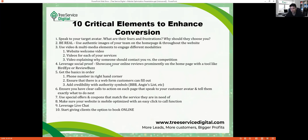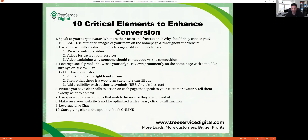Fourth, leverage social proof — showcase your online reviews on the website using a tool like BirdEye or ReviewBuzz that syncs testimonials directly to your site. Fifth, make sure the phone number is in the top right corner of the website — that's where people look. It needs to be click-to-call so mobile users can just tap it. Sixth, ensure there's a web form for customers to fill out — name, email, phone number, and how you can help — so you get that lead instantly by email.